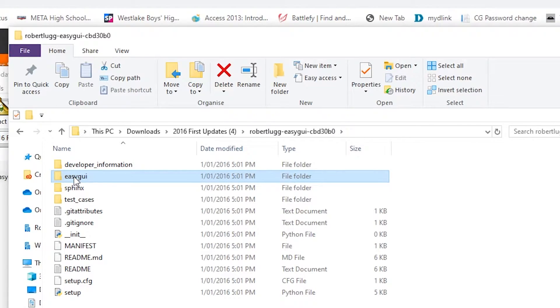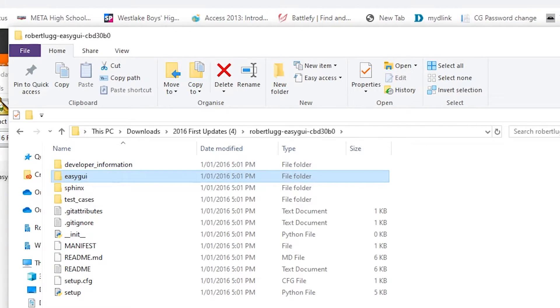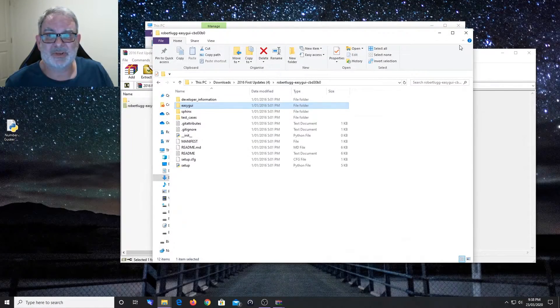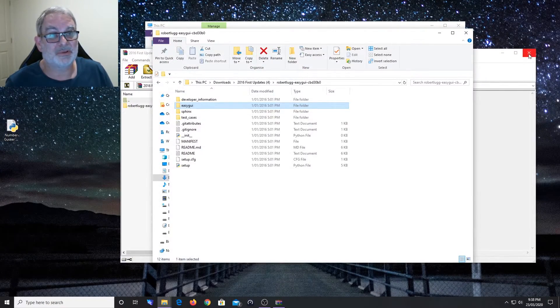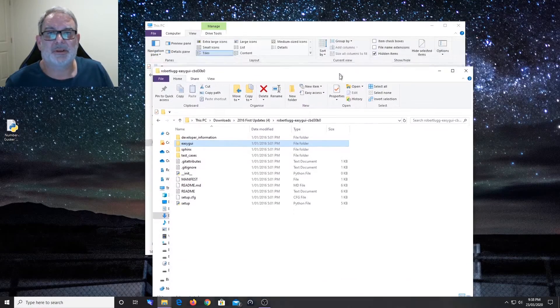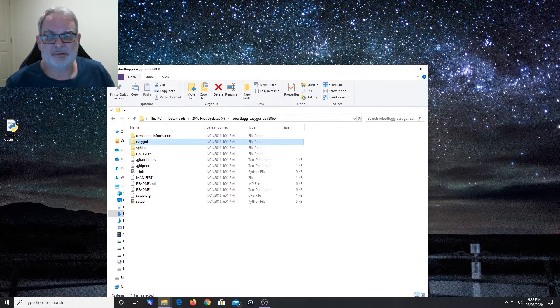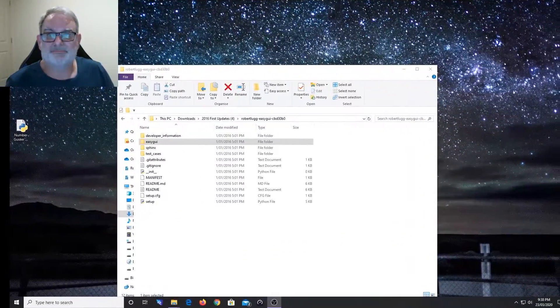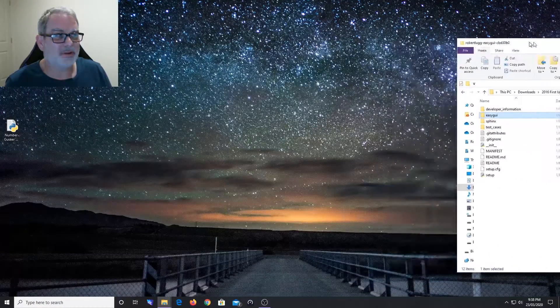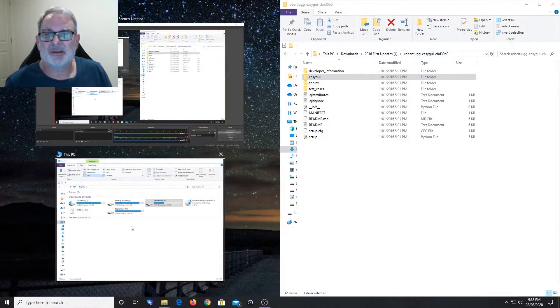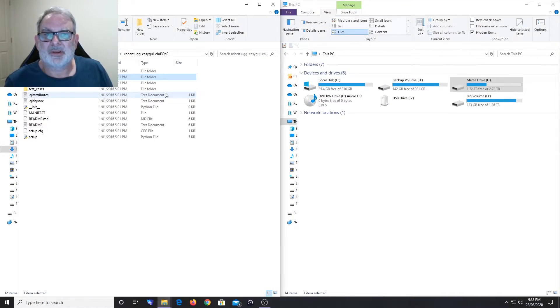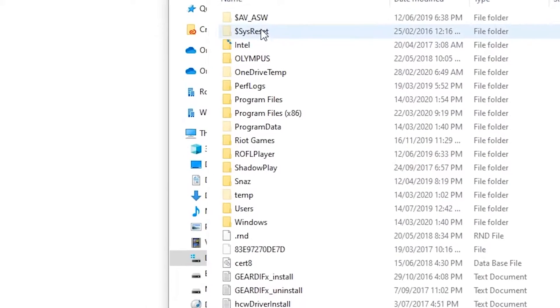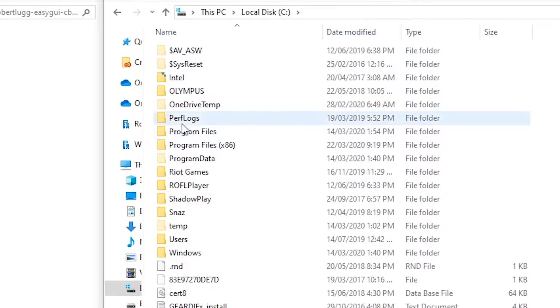As long as you've extracted that folder from the zip file, then you're fine. We'll just get rid of that, don't need that now. What we're going to do is bring up This PC.